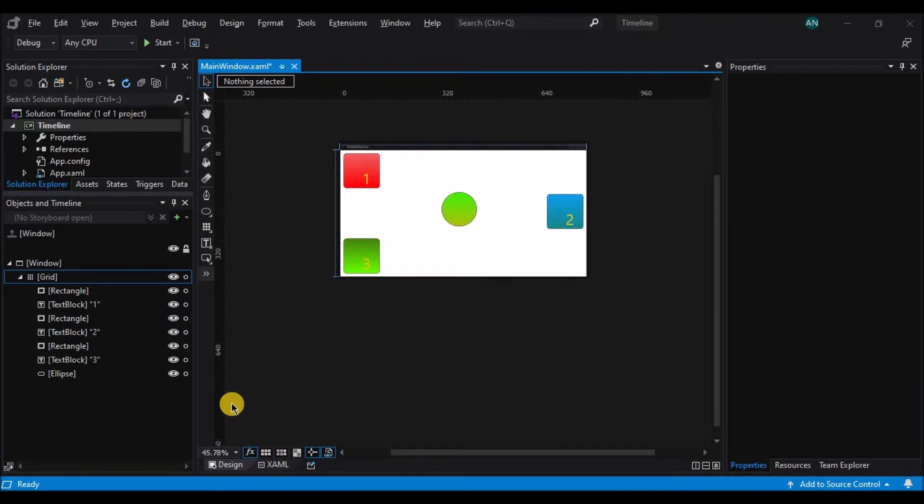All right, I've already opened the animation project from the Lesson 4 folder, and what we've got here is a couple more of those number controls that we saw earlier, as well as a sphere.